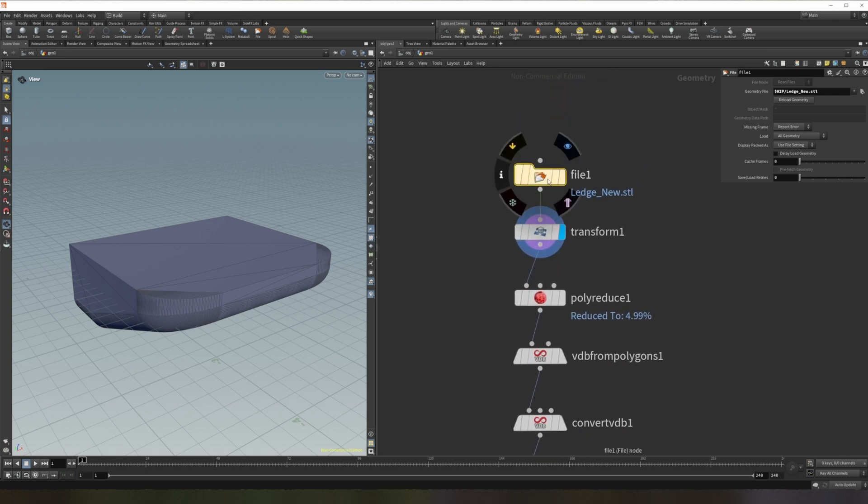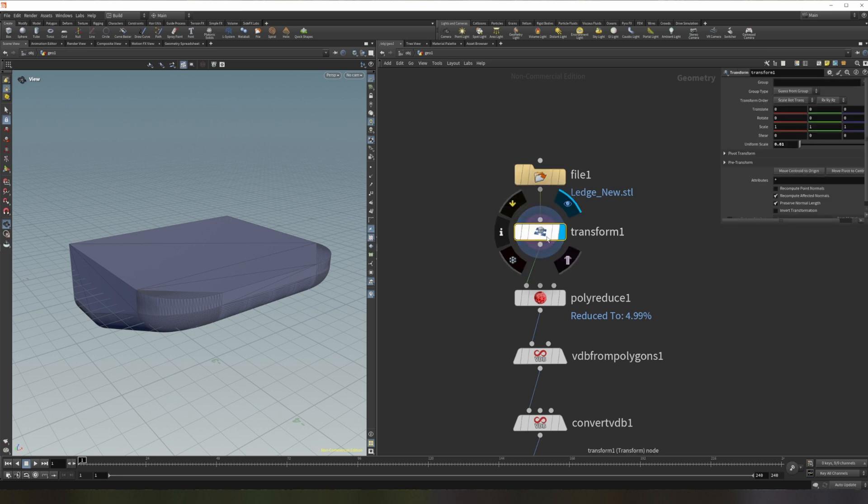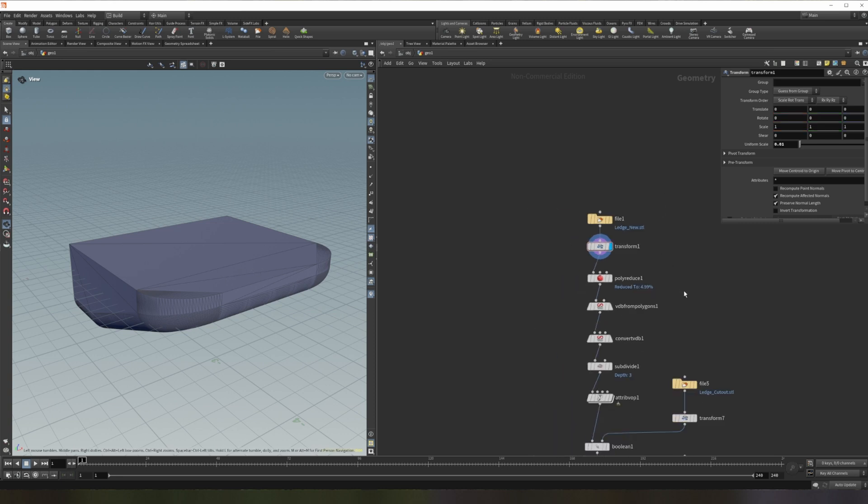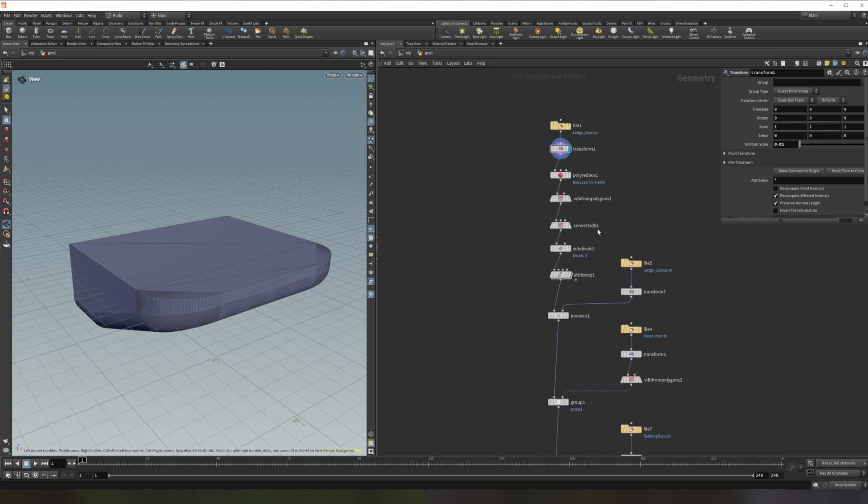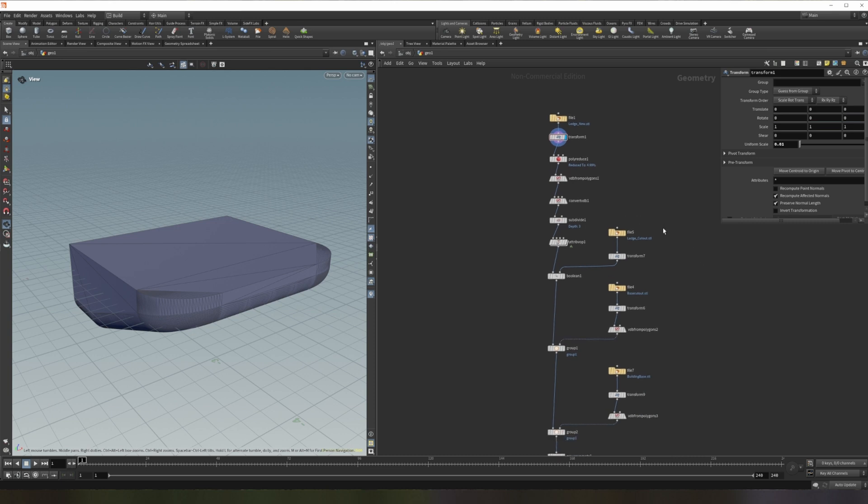To start off I have a file node where I'm loading in the mesh that I exported from Fusion. So here I'm loading in the STL file. Now, STLs don't have a concept of unit type, it's just a measurement. And Houdini's default of size is meters, so this would be coming in huge at 200 something meters as opposed to millimeters. So I have a transform node that's scaling it down to the proper scale.